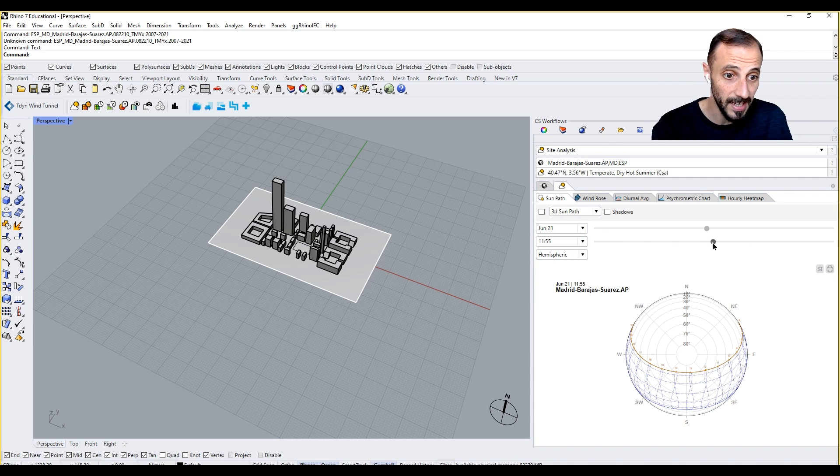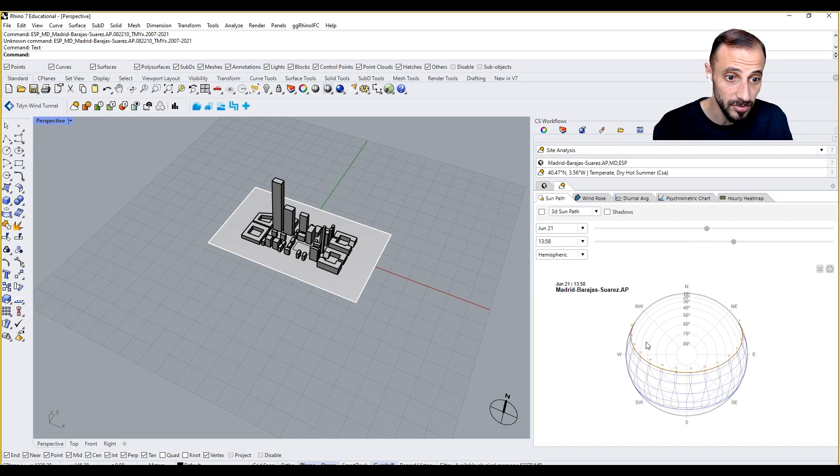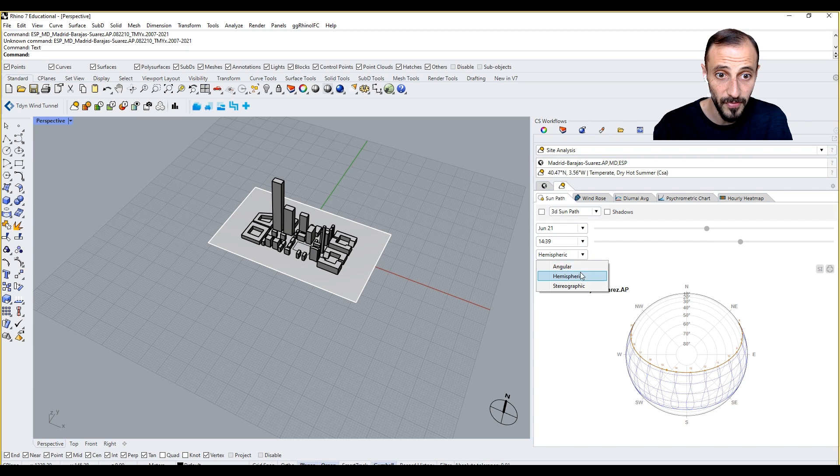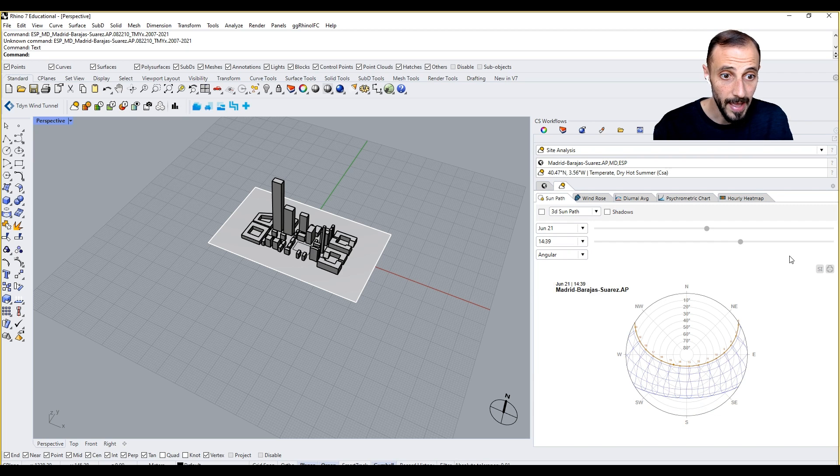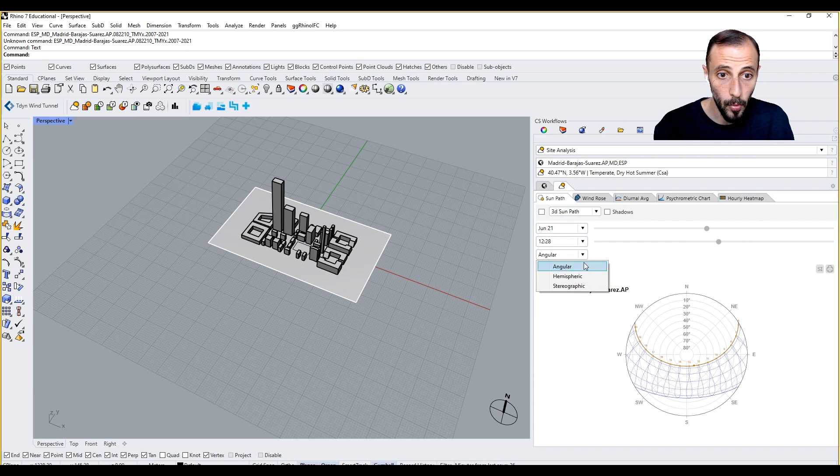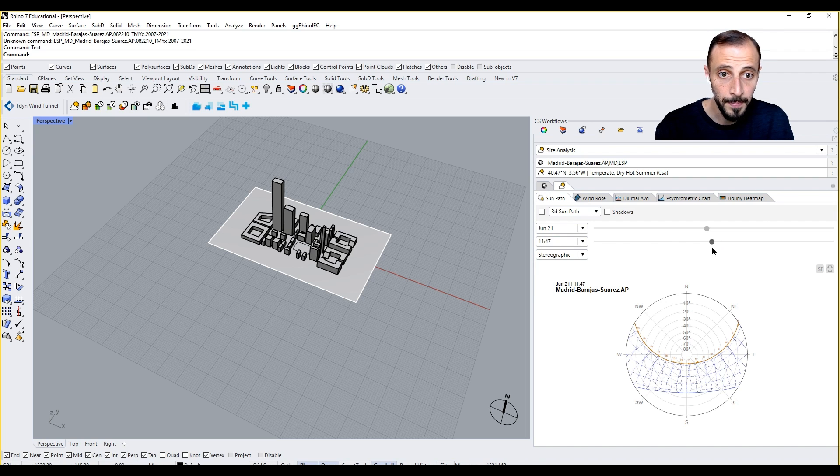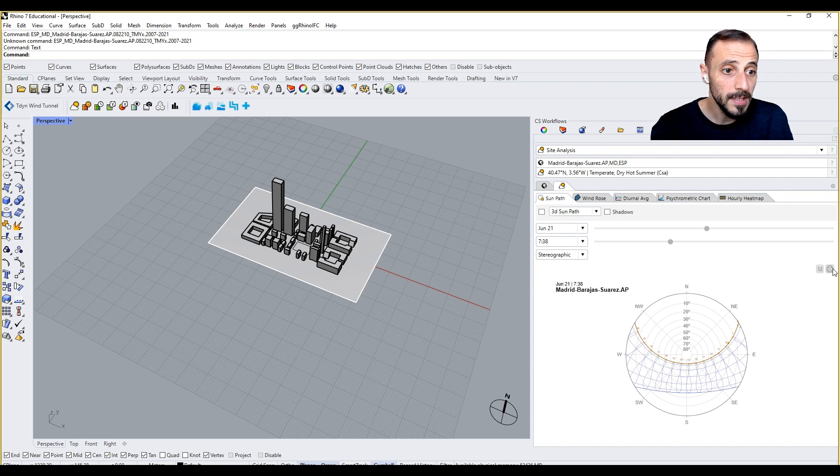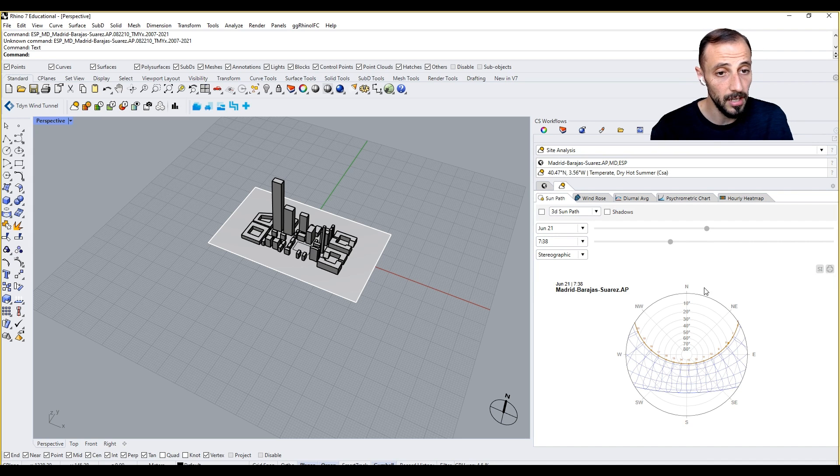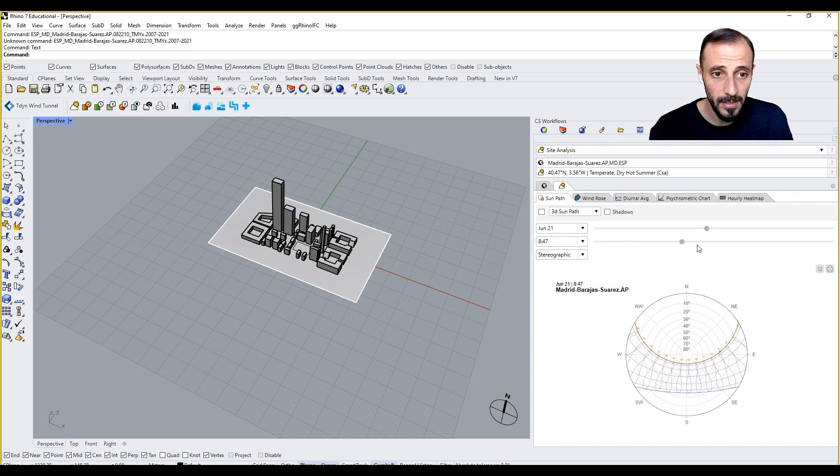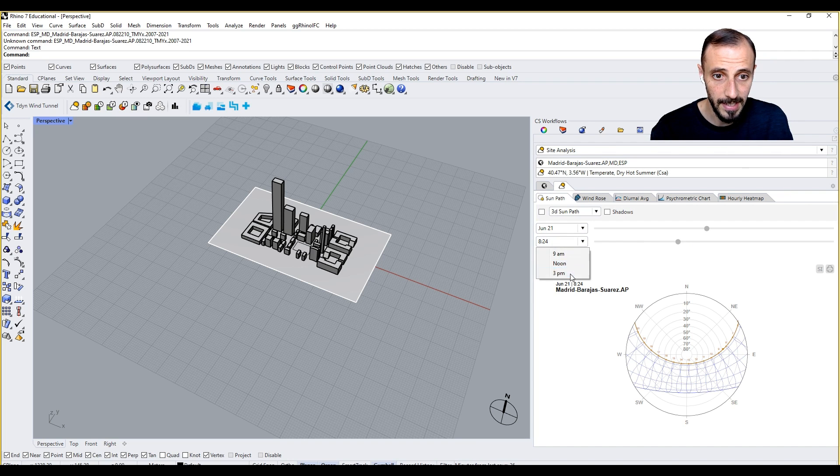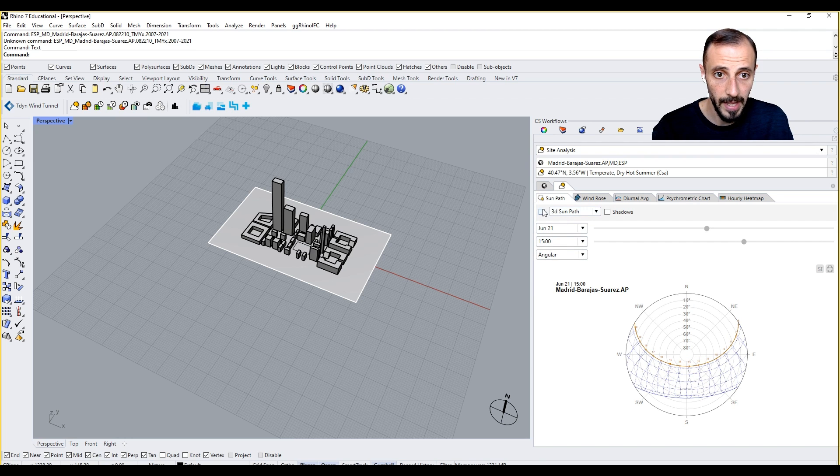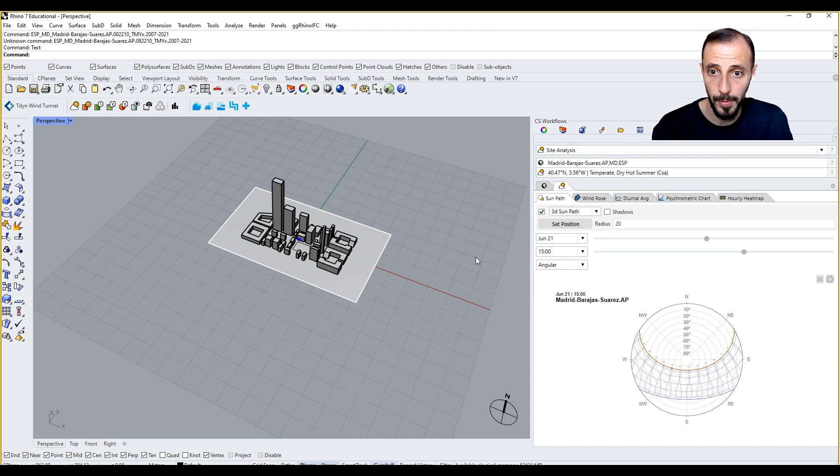This is hemispheric angular or stereographic, meaning 2D. All this information can be exported as an image. I'll talk about that as well. But let's take a look at, let's say, 6pm with angular and let's open up a 3D sun path.